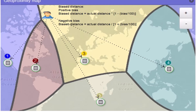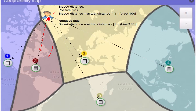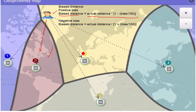The Geoproximity routing policy routes users based on the distance between the user and the web server. Even if multiple services are running in different geographic locations, Route 53 calculates the bias distance and redirects the user to the nearest server. The bias distance formula is: actual distance multiplied by (1 minus bias divided by 100). The server with the least calculated bias distance gets the user's traffic, regardless of geographic location boundaries.